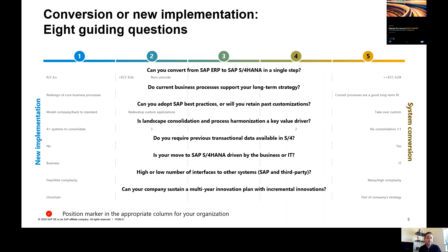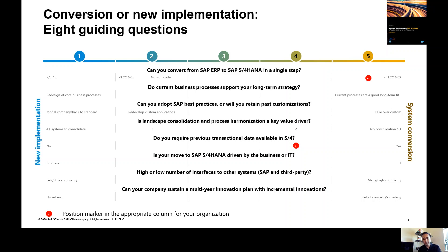Let me pick a question here and show how this guide works. Question one: can you convert from SAP ERP to S4 HANA in a single step? If I'm running ECC 6.0 and up, then I'm going to place my marker on the right side — that suggests system conversion is a better option for me. Let me pick another question — question five: do you require previous transactional data in S4? If my answer is yes, then I'm going to place my marker on the right side. Based on all the answers, you'll be able to figure out which side you're leaning towards, and that can direct you to which option is more beneficial for you.